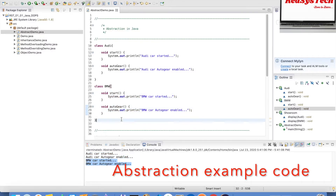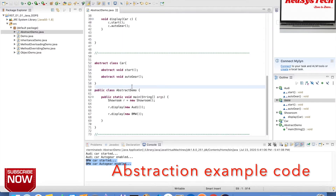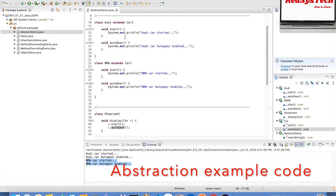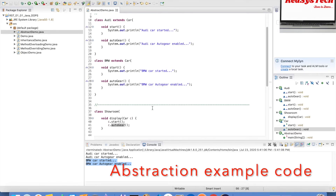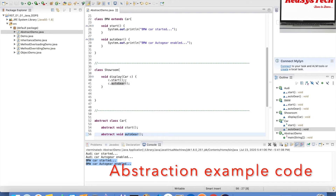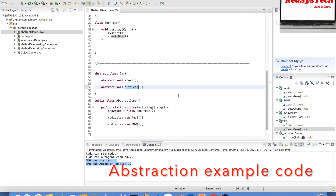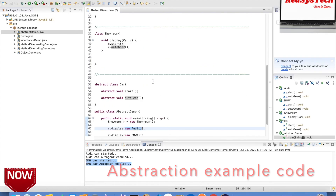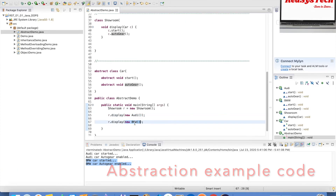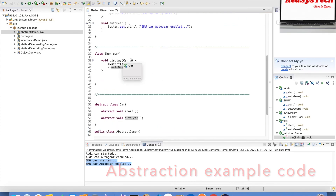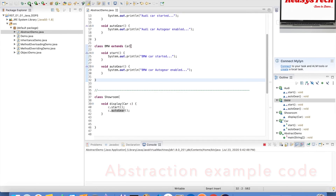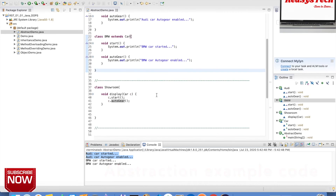Now let me show the abstract version — the Car class shows only the important things like start and auto gear, but the real-time implementation is in the actual RD and BMW classes which extend Car. In the Showroom class there is only one display method accepting a Car type. Based on the object passed at runtime — if you pass an RD object, it calls RD's methods; if you pass a BMW object, it calls BMW's methods. Let me execute this — same output. This is the best way of implementing abstraction in Java.